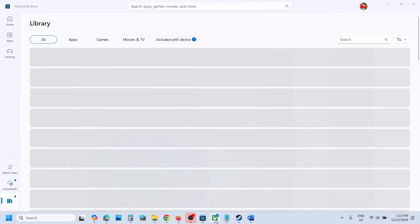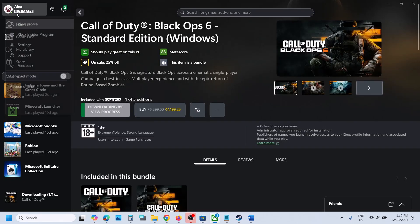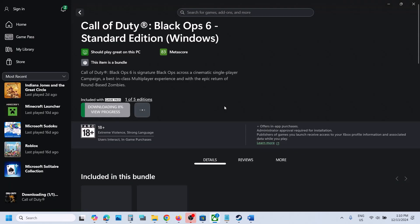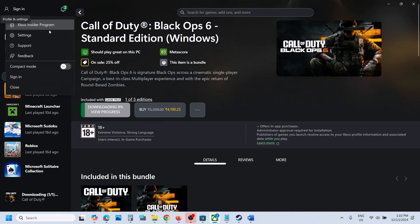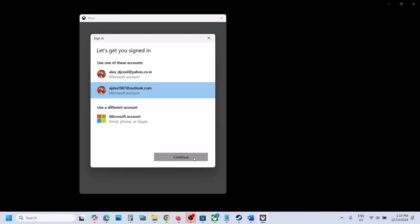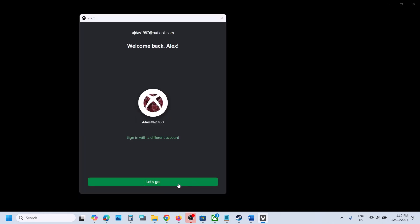Now go to the Xbox app and click on the profile icon, click on Sign Out, then go to Sign In again. Select the same account that you used on Microsoft Store — you must log in with the same account. Once logged in, check if the game appears.